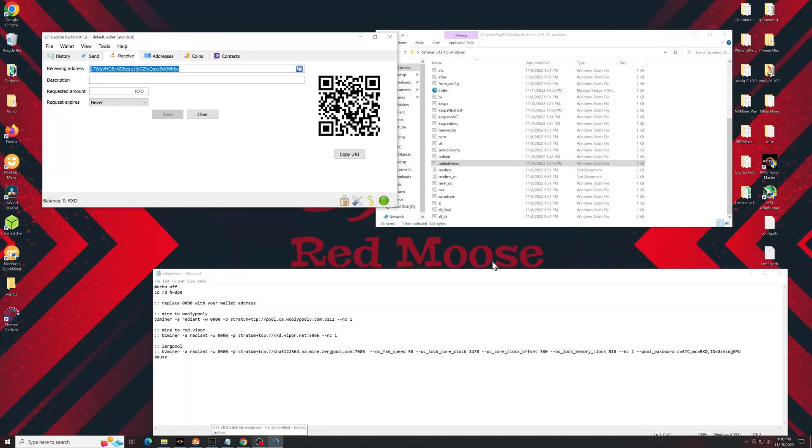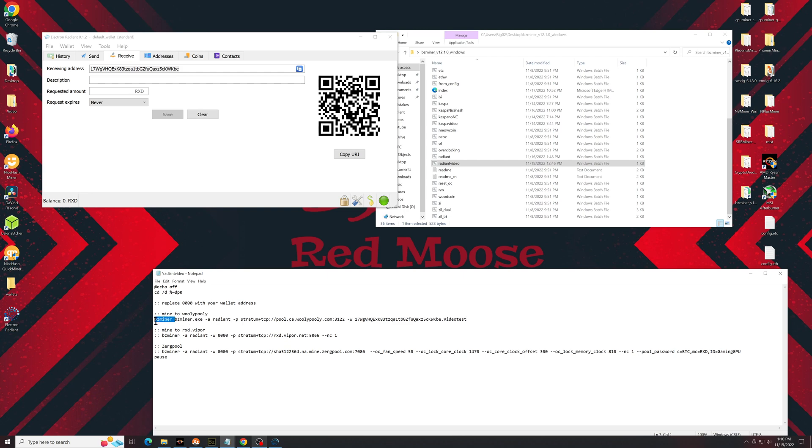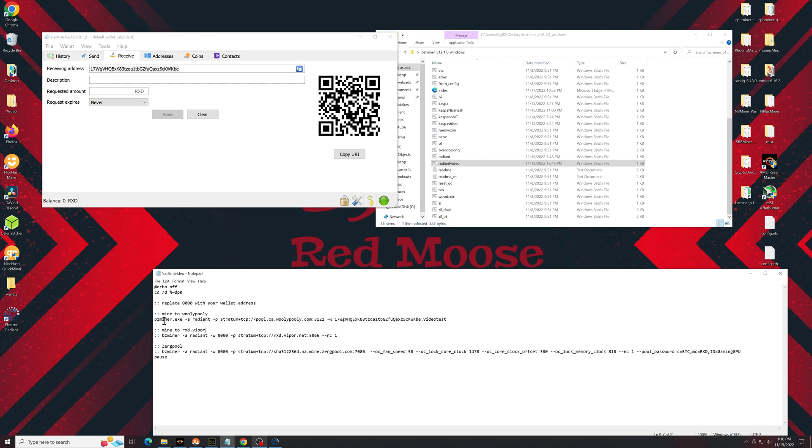Back over to your batch file. So you see mine from Woolly Pooly. We'll take this string and replace it from the dash A or not. So the whole string, replace the entire string with what you just copied. And you'll see this says everything you want, including your mining address.